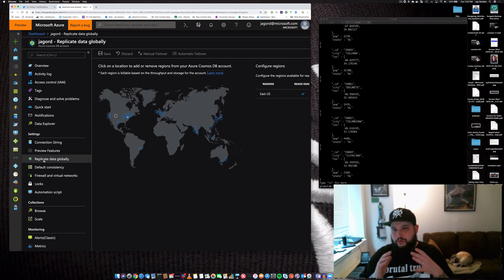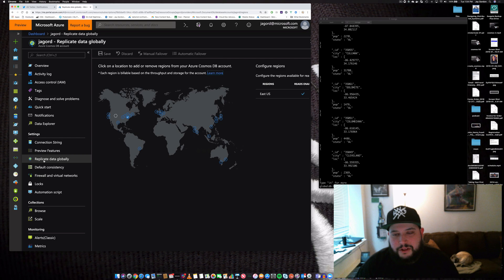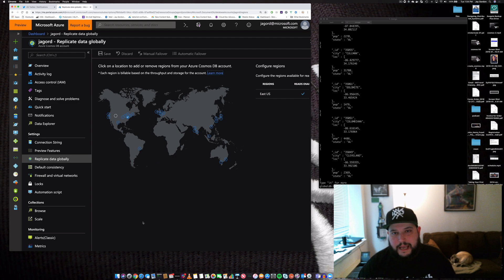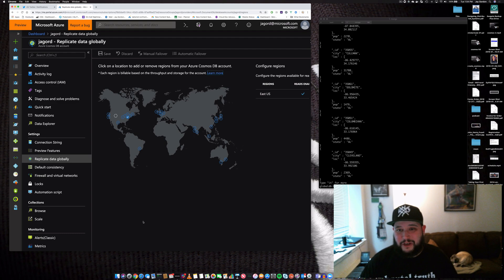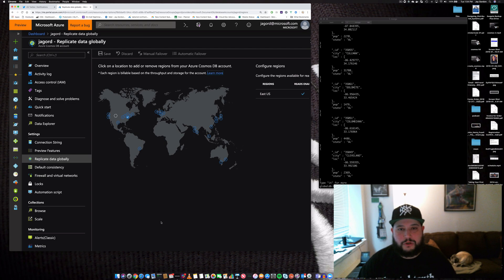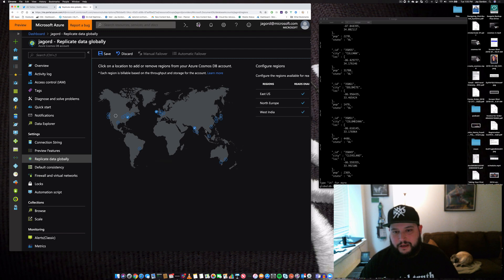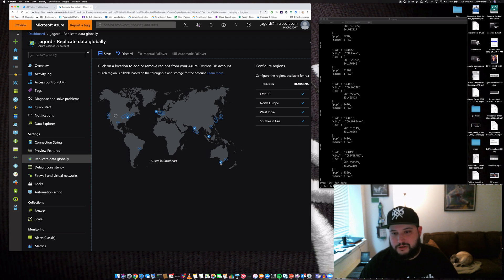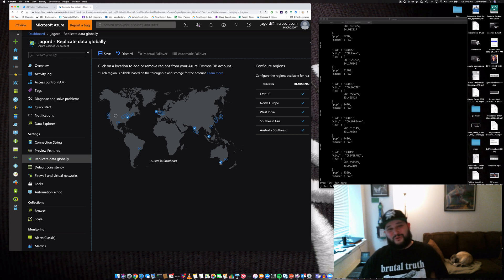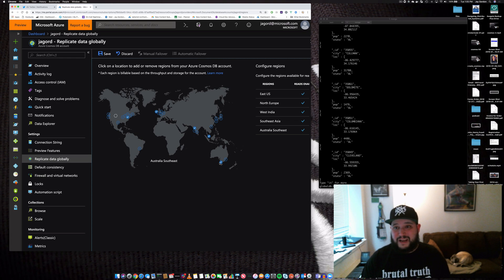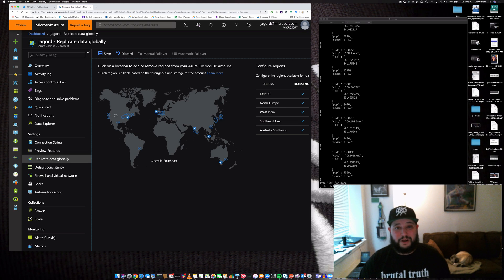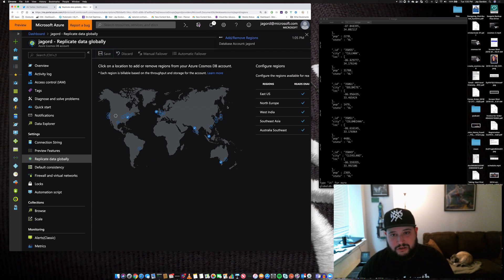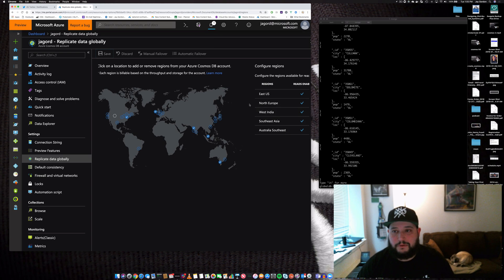This is one of the great parts about Cosmos DB - you can add additional regions where Cosmos data centers exist and make your data available to be read and written in other regions. Let's say I want to add North Europe, West India, Southeast Asia, and Australia Southeast. I don't have to create new Cosmos DB servers or configure changes to my connection string because it's all under one. Just click save.